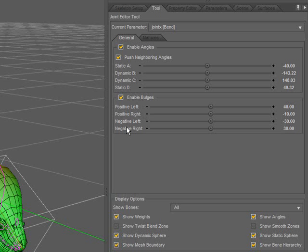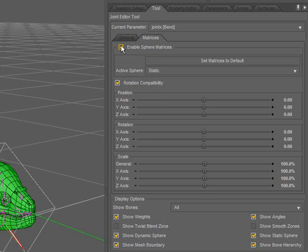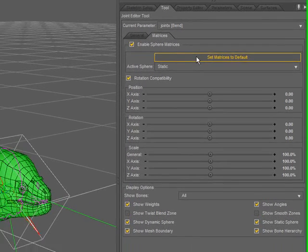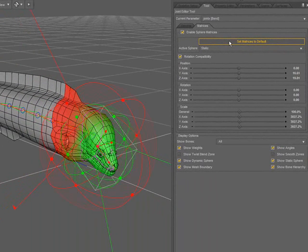We can further modify the effect of the angles by enabling the sphere matrices. By checking this option, the effect of the matrices are calculated into the final deformation of the mesh. To begin to modify these, I'm going to select this set matrices to default. You'll notice the viewport got quite busy when I did that.